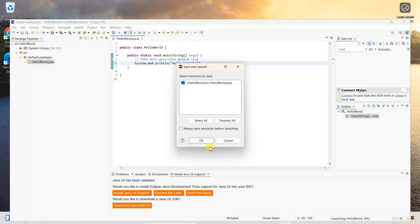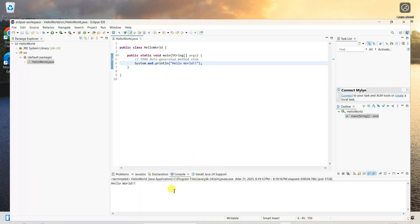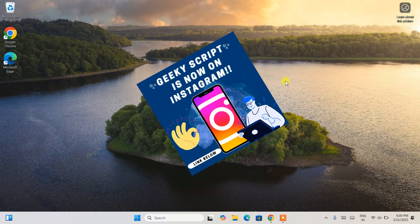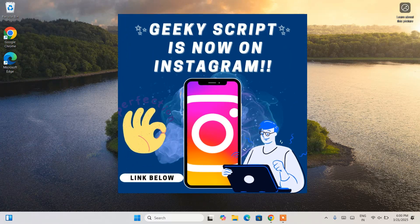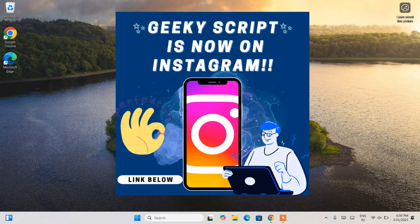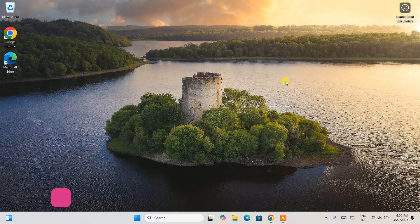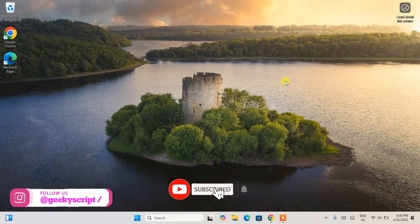I can guarantee that if you watch the video till the end you'll be learning a lot of new things. If you're still facing any issues you can always ask me in the comment section, and I'm also on Instagram now so you can follow me over there and ask all your doubts there as well.